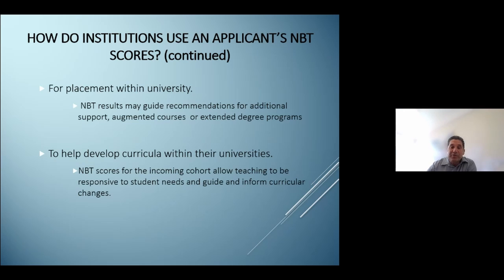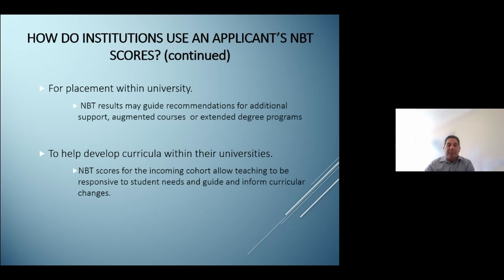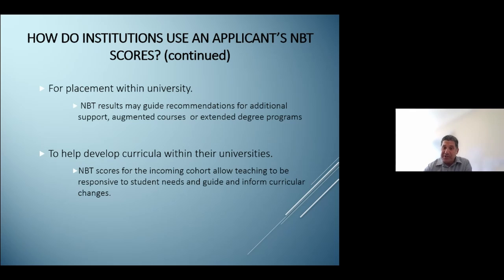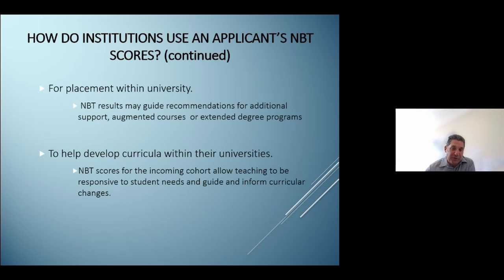The NBT scores can also be used by universities themselves to help develop curricula. For example, if the NBT scores of an incoming cohort are hypothetically particularly low in the MAT or maths scores, then the lecturer teaching that course may be cognizant of that and include additional foundational information to assist in bridging the gap between school and university.